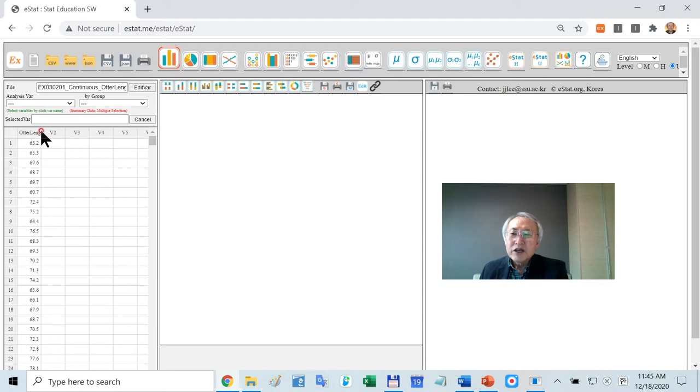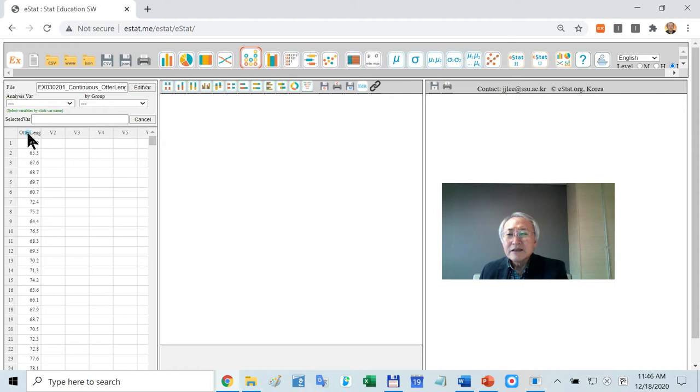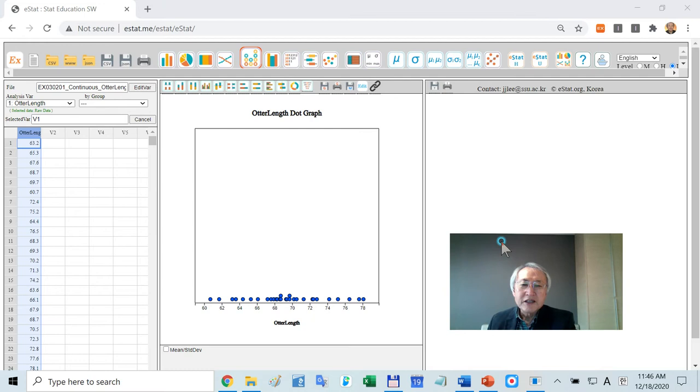Suppose you have an auto lens. This graph is not appropriate. That's for qualitative data. You need this one. Click icon for dot graph. Then click this one. That's all.